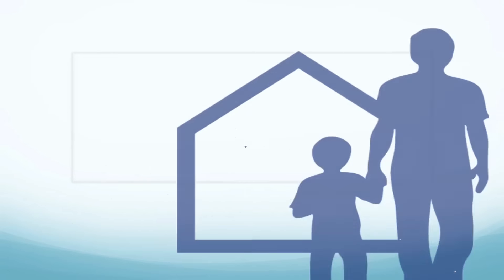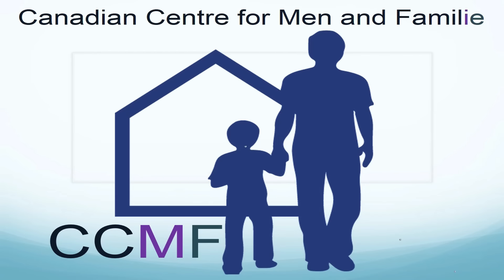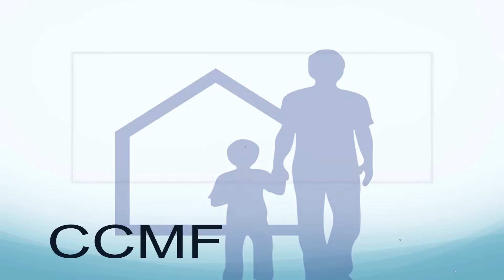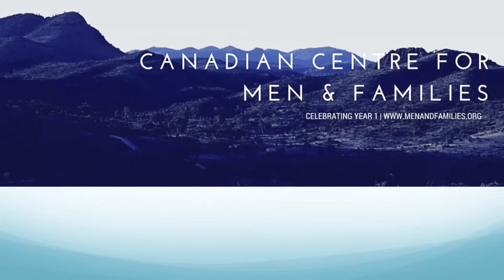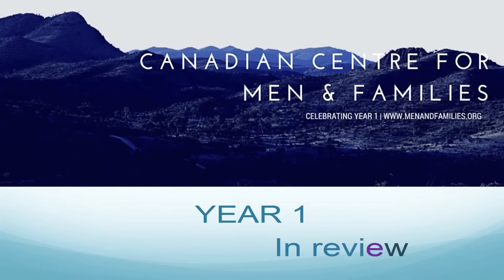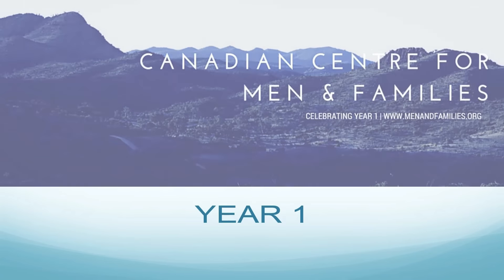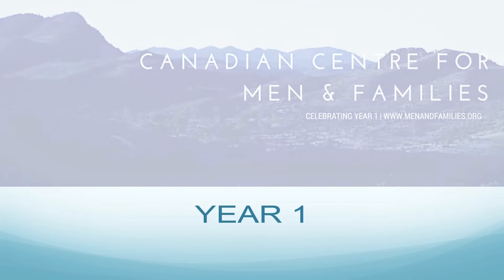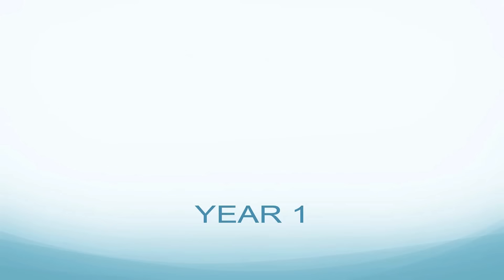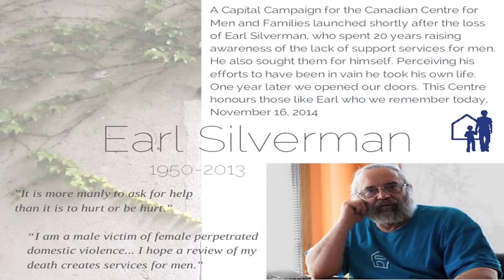Introducing the Canadian Centre for Men and Families, or CCMF for short. We're celebrating Year One at the new Canadian Centre for Men and Families. Here's just a brief overview of what we've achieved in one year, since we began our operations in November of 2014.